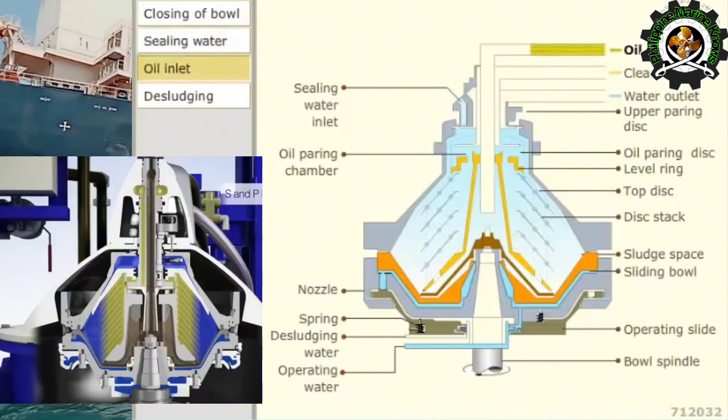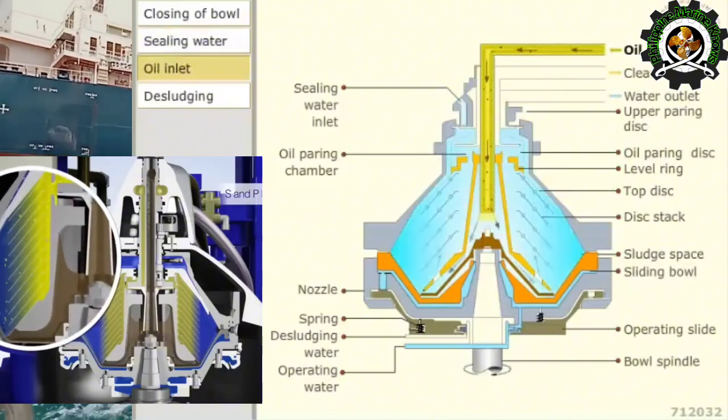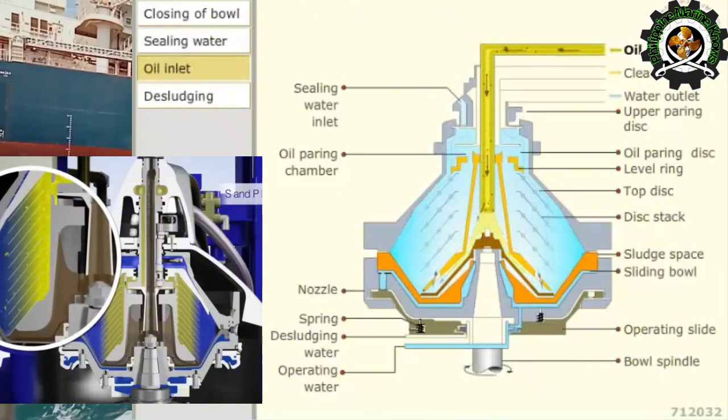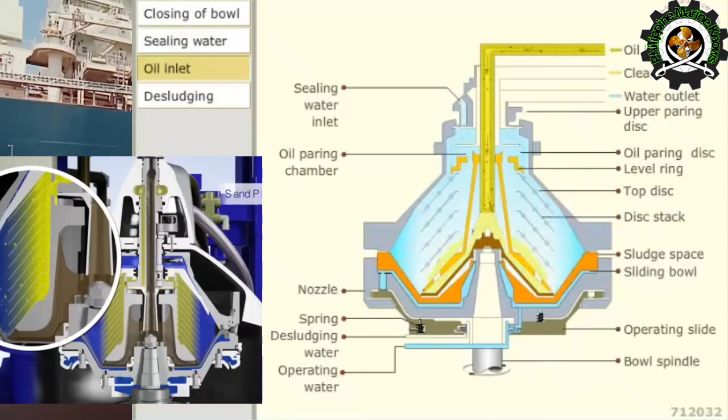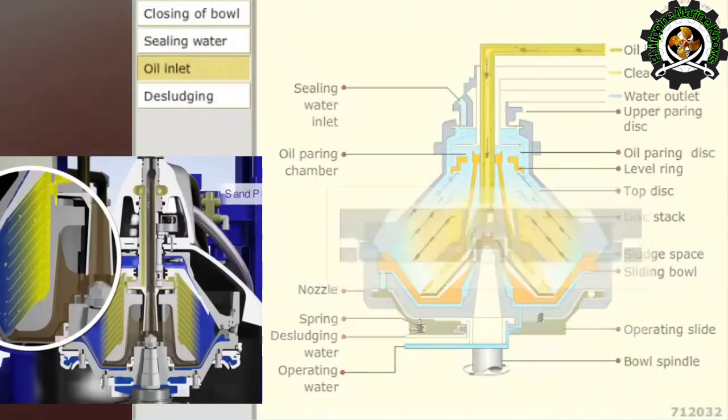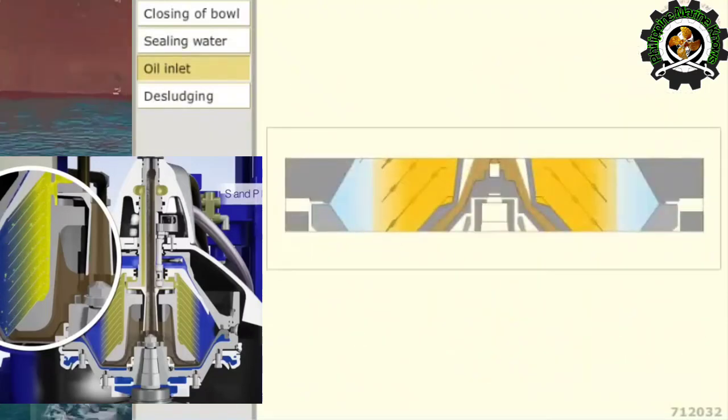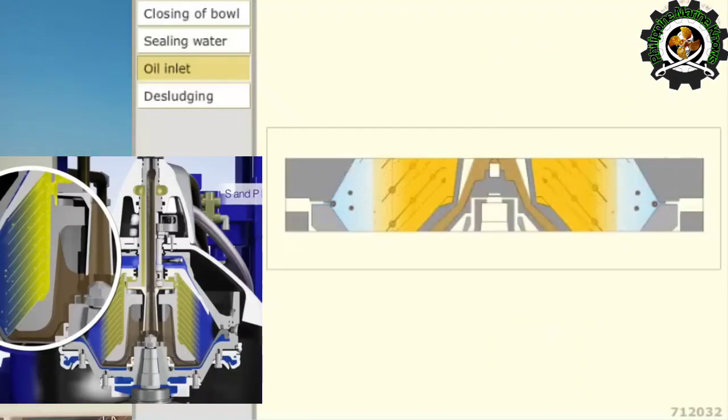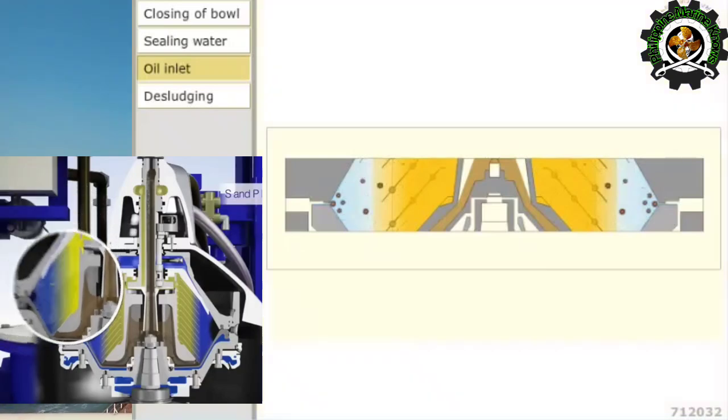The dirty oil is supplied into the bowl to the dirty oil inlet. Due to centrifugal force, the oil displaces the water and the sludge to the bowl periphery and rises upwards through the disc stack.